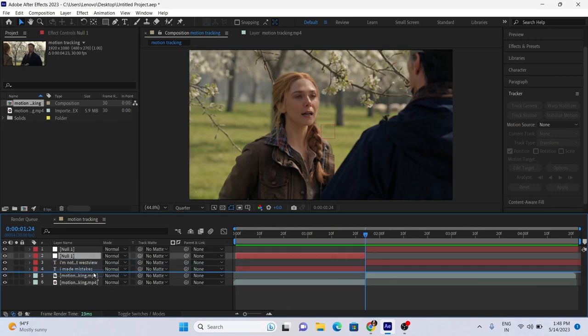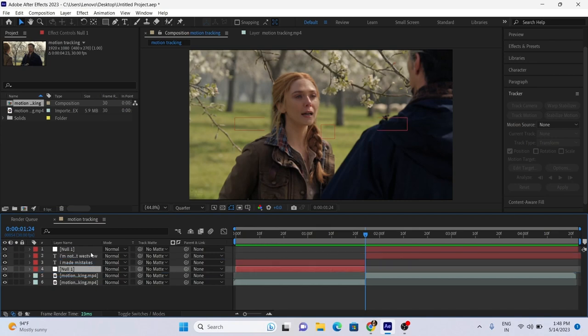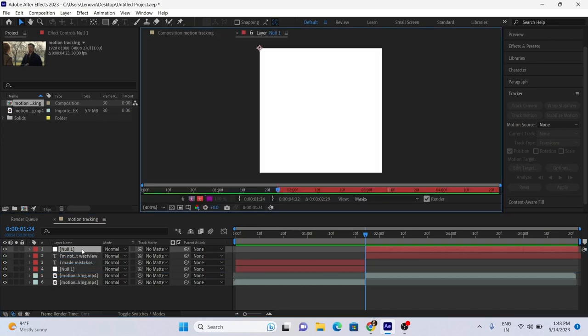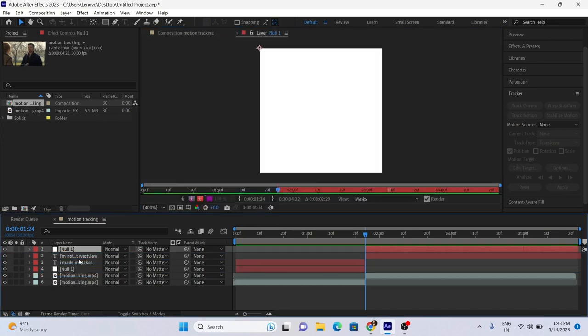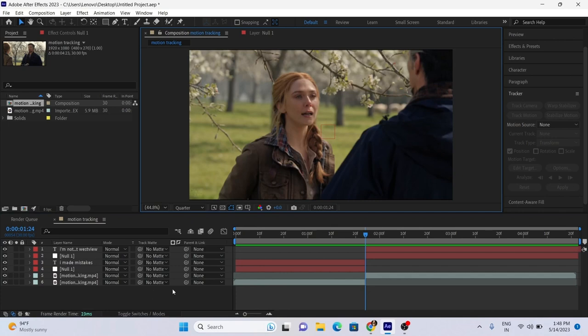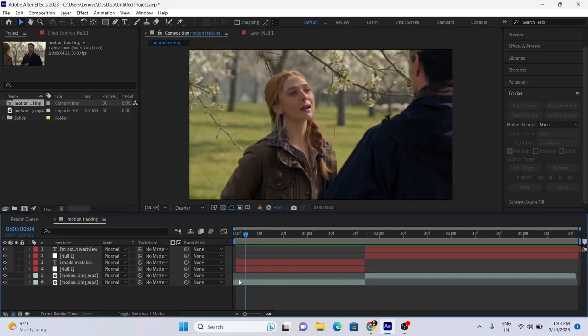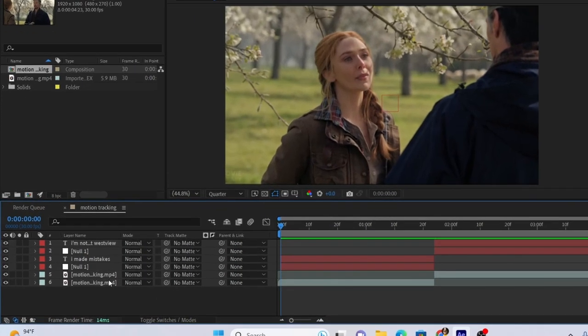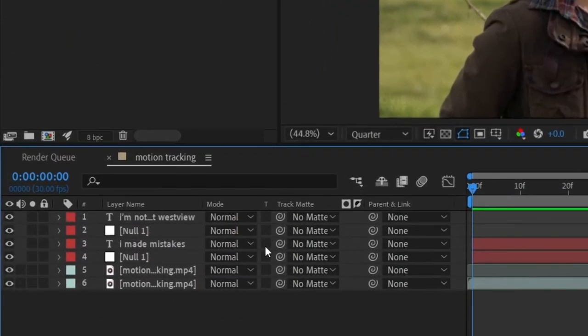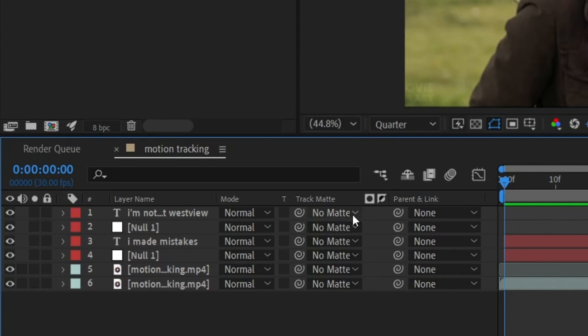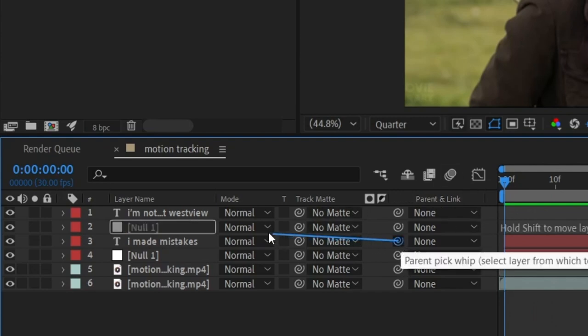Put the Null Object Layer under each text layer. Now parent the text to each Null Layer.